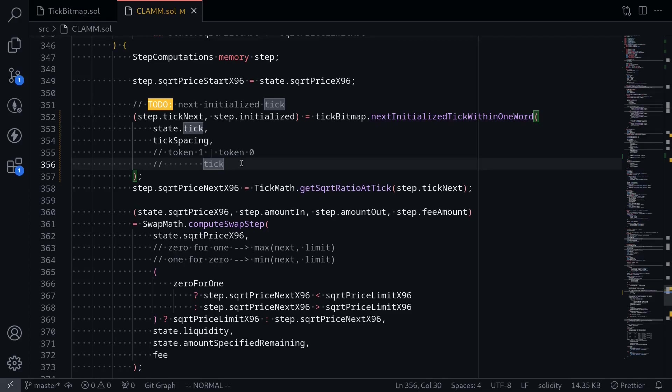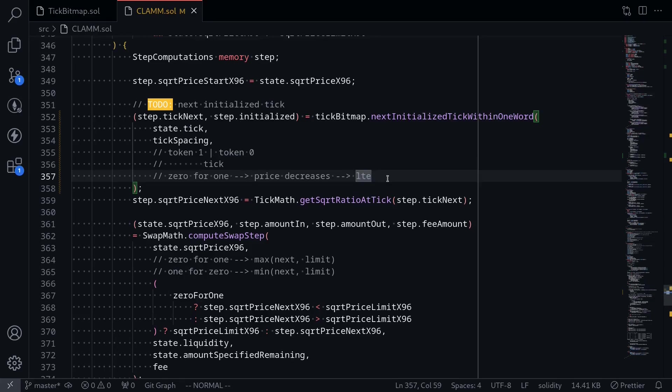Recall that if we graph the liquidity on the vertical axis and the ticks on the horizontal axis, then to the left of the current tick, liquidity will all be in token one. And to the right of the current tick, liquidity will all be in token zero. If we were to do a 0 for 1 trade, then this would increase the amount of token zero and decrease the amount of token one. We're moving the tick to the left. This means that the price decreases. The next tick that we should be looking for is less than or equal to the current tick.